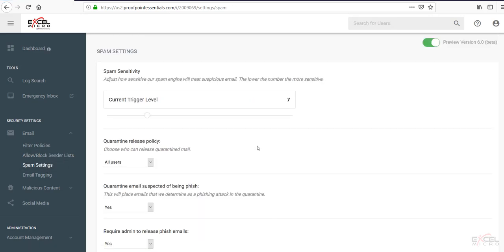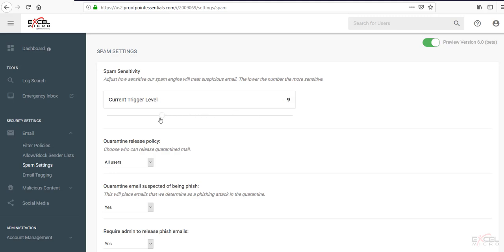Next tab down here would be your spam settings. You can control your trigger level from here. Now to give you an idea of how the trigger level works. So if you drag it back and forth here you can see you can go all the way down to a 2. You can go all the way up to a 22. The stock setting is 7. Seems to be effective in probably about 95% of circumstances.